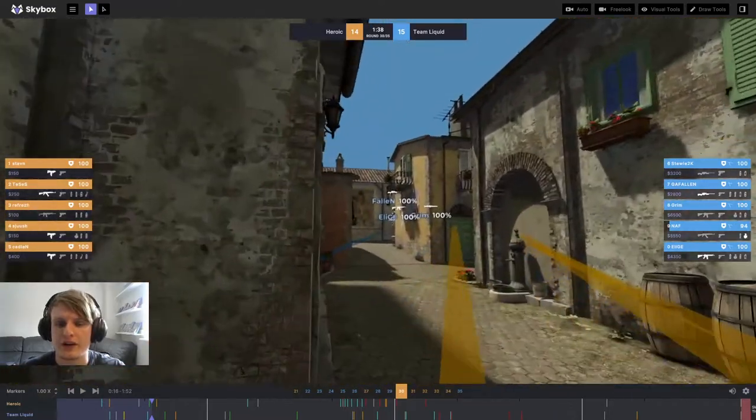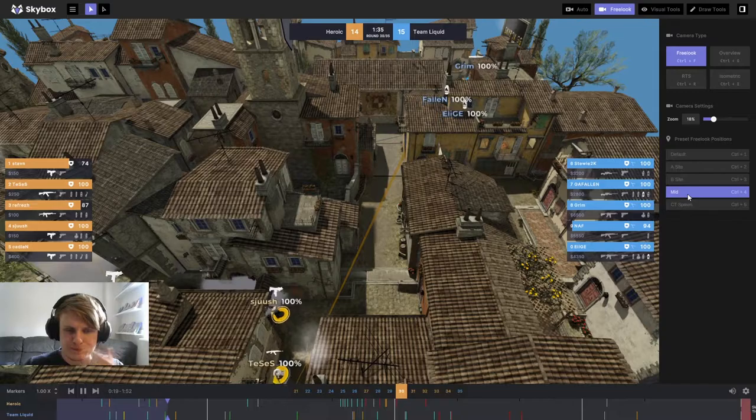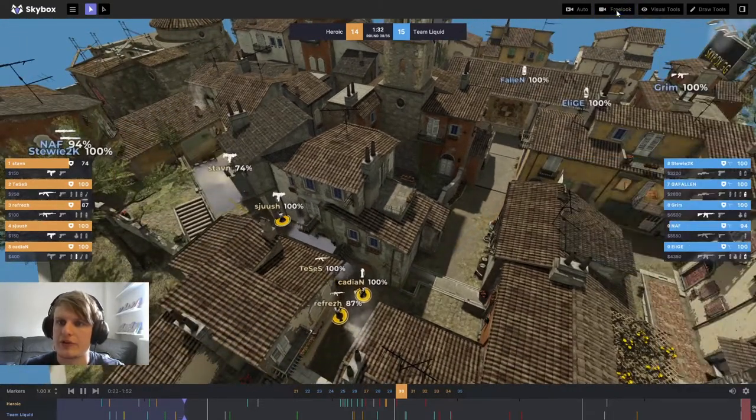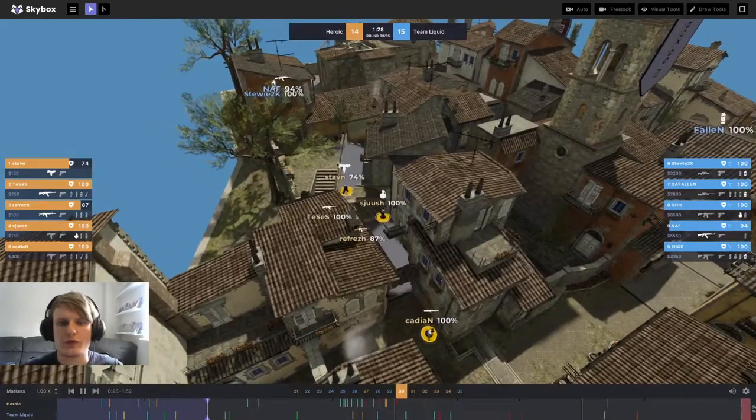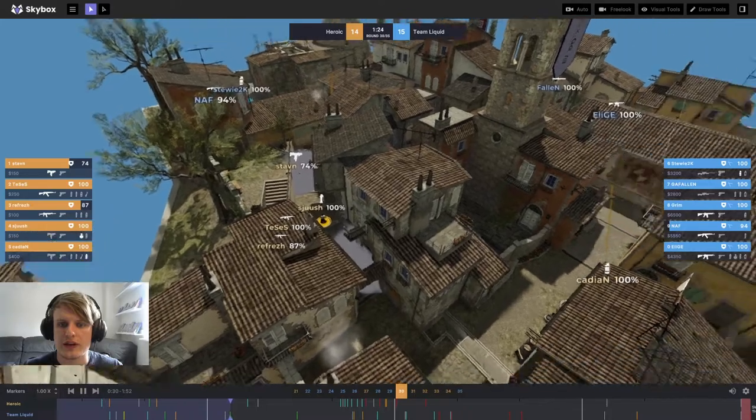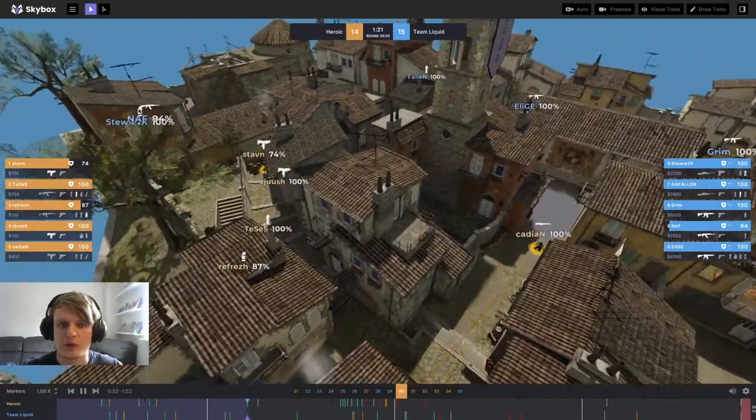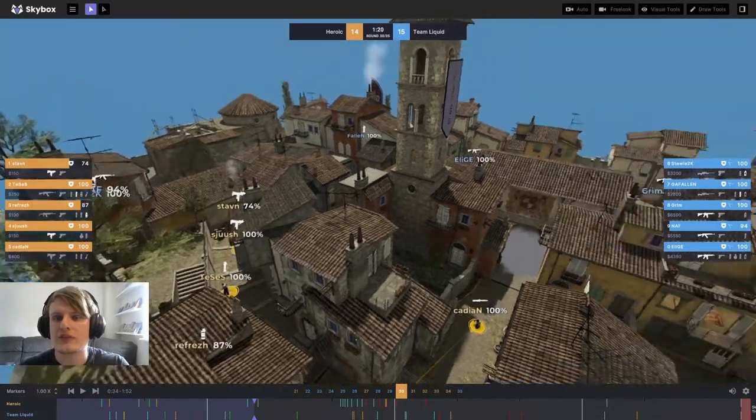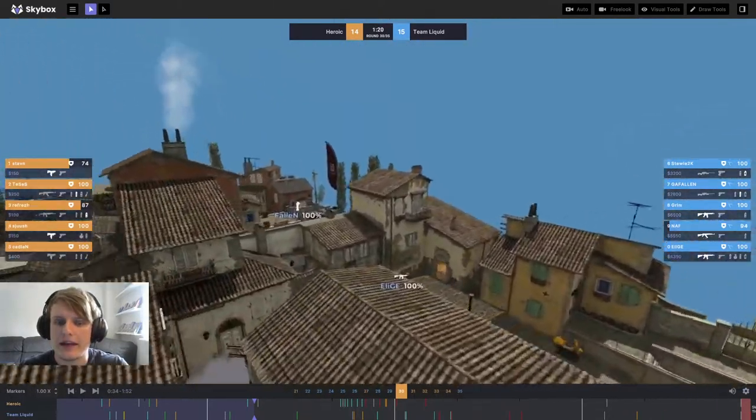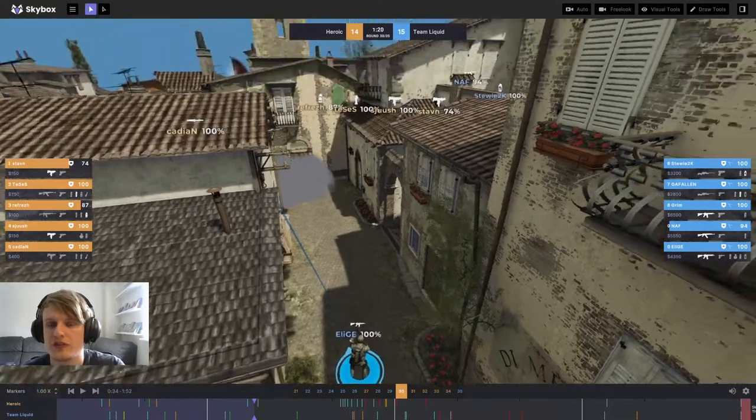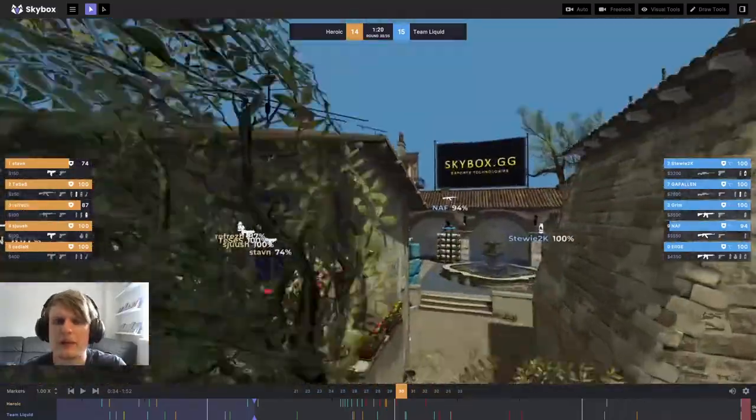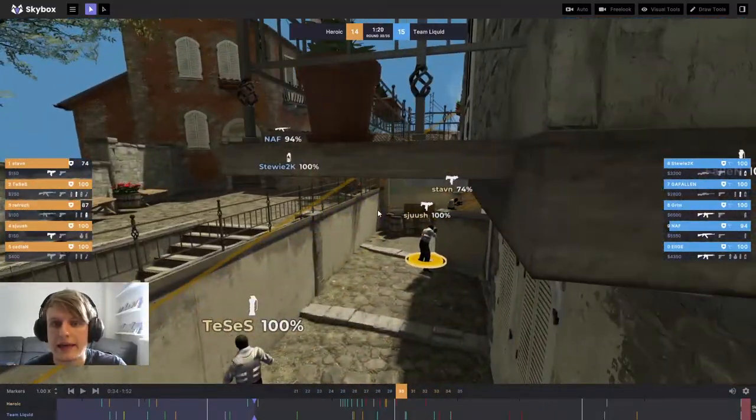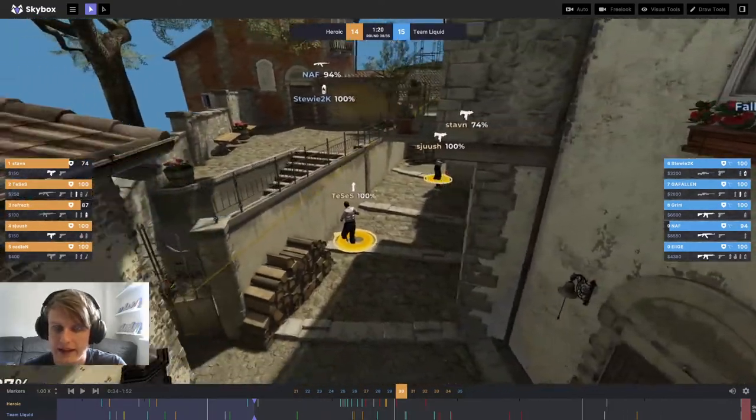We're just going to let the round play out. What you're going to be able to notice here is that Heroic set up for a super simple B execute and they don't take a lot of time in the round to get any map control. Cadian basically just throws a smoke to sell some sort of presence towards A site, but as you can see, Team Liquid aren't buying it. Elige is already moving towards arch and Fallen has already started rotating towards B, so Team Liquid have a pretty good idea that this is going to be a B hit, and they get it 100% right.